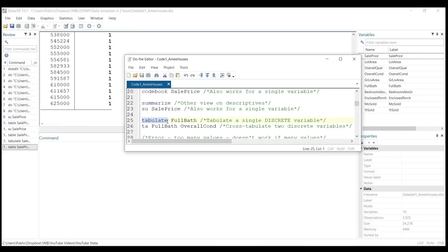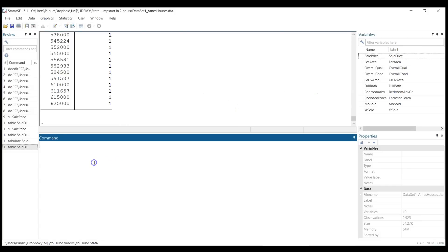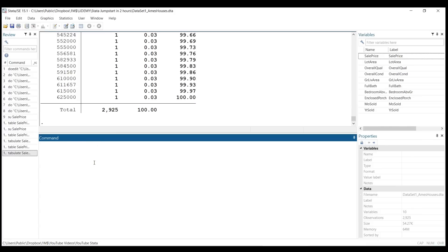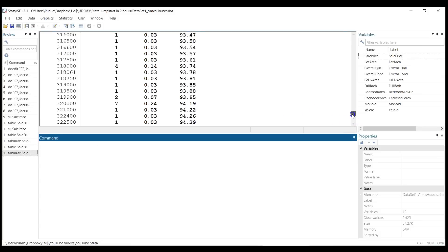you cannot tabulate a continuous variable like sale price. If you use the tabulate command for a variable with many values like sale price, you will not get an error—sometimes you will if there are too many—but it will not be very informative. So for example, if I type tabulate and sale price, you see that a lot of houses are unique in terms of price.